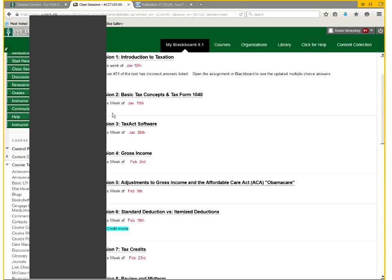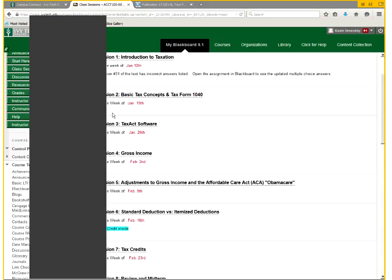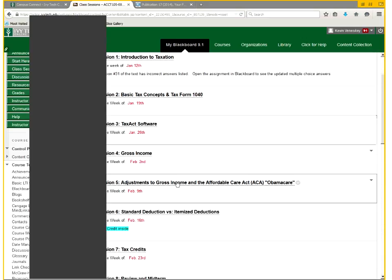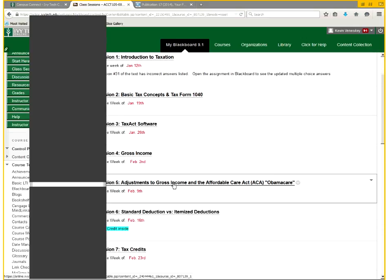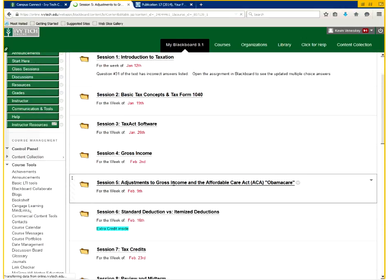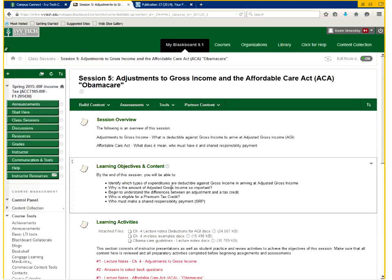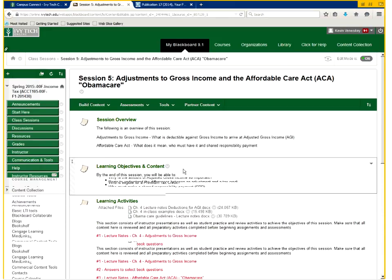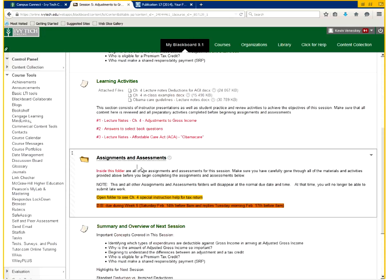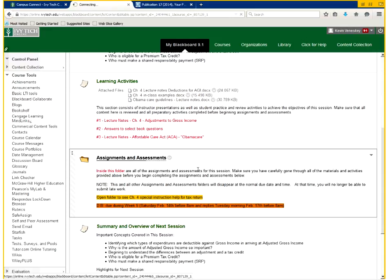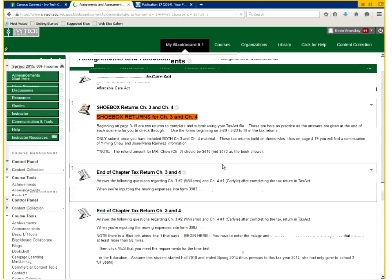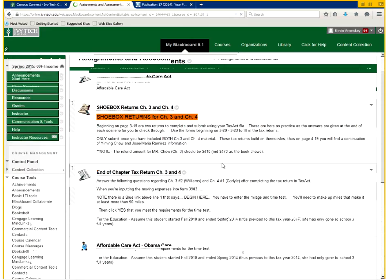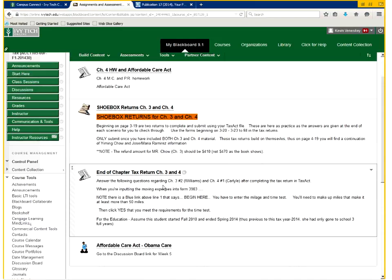Welcome to week 4 of our income tax class. We are going to be looking at gross income today, but before we get started, I wanted to show you one update I had to the syllabus, in case you follow the homework part of the syllabus pretty strictly and not necessarily what's in Blackboard.